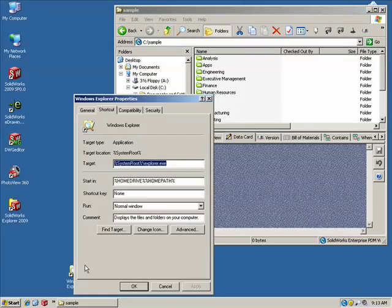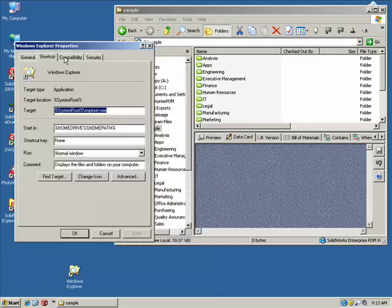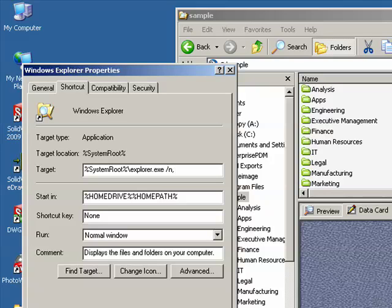Within the target text box, we need to add the switch N, comma, space, switch E, comma, and then we need the path to the folder that we wish to directly go to when we navigate using the shortcut.